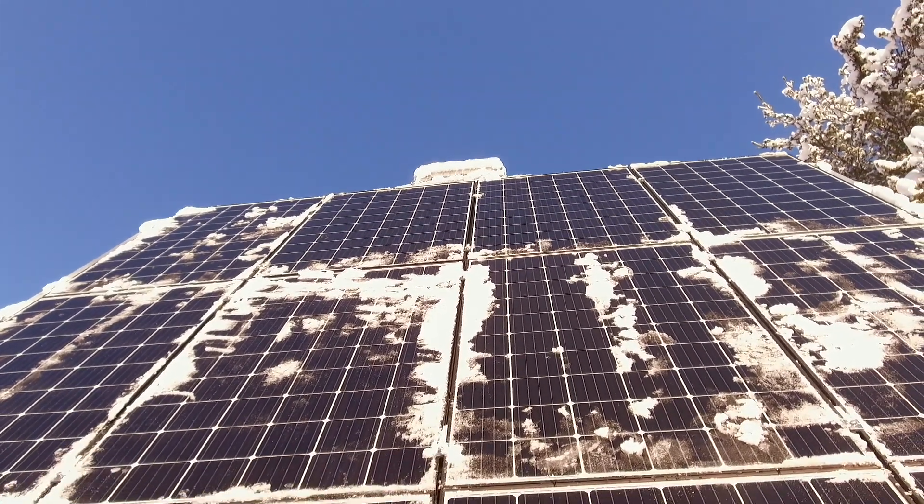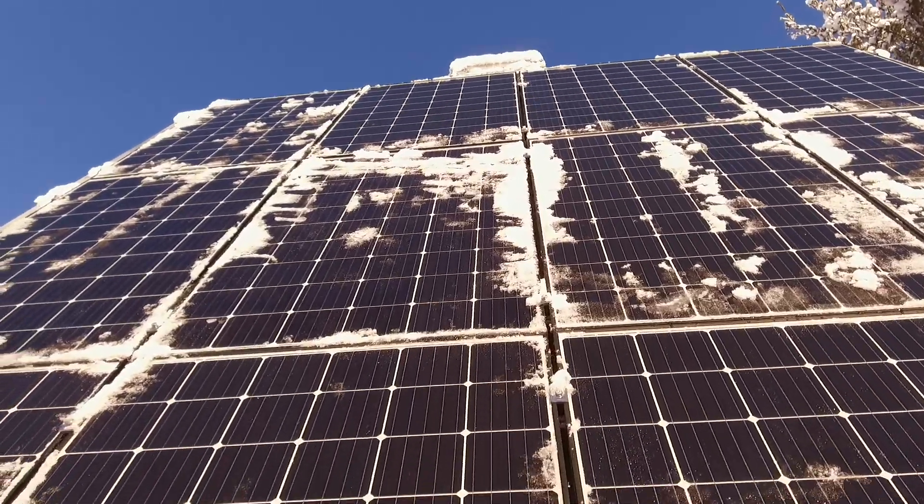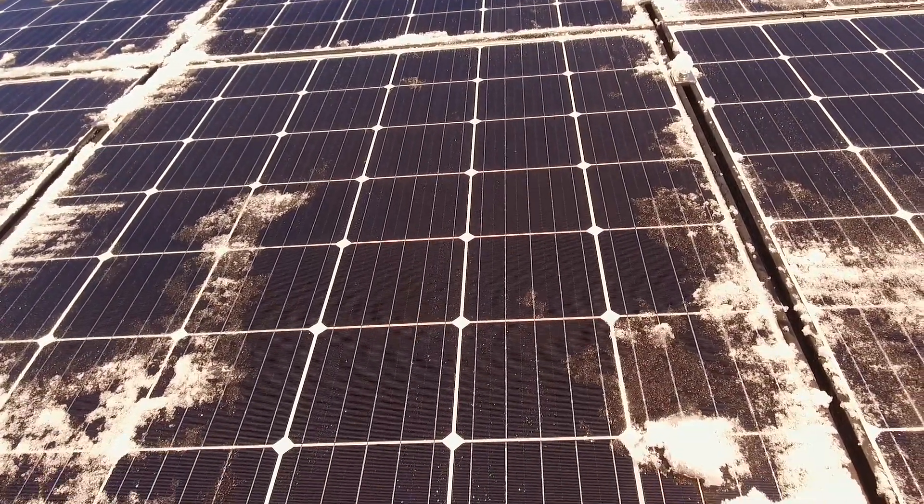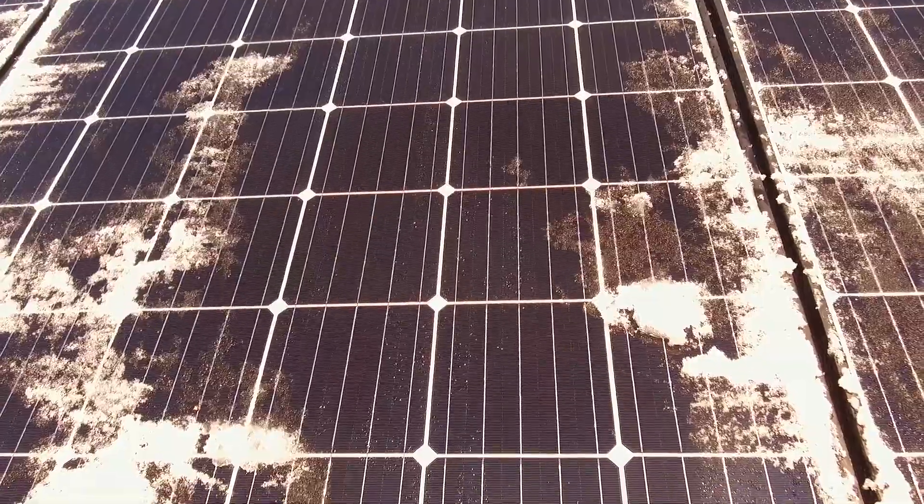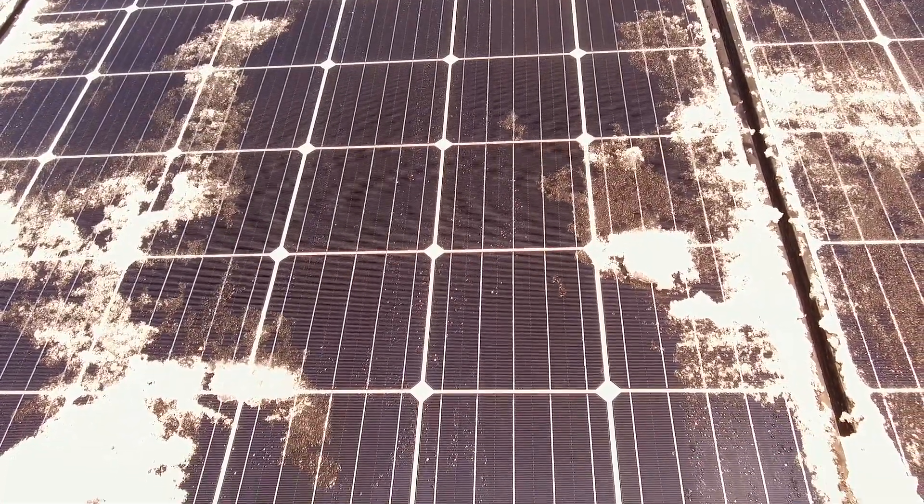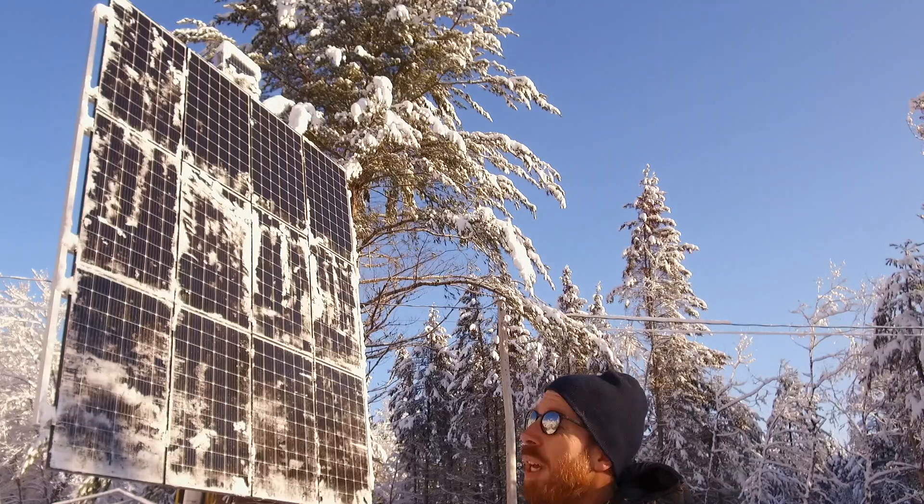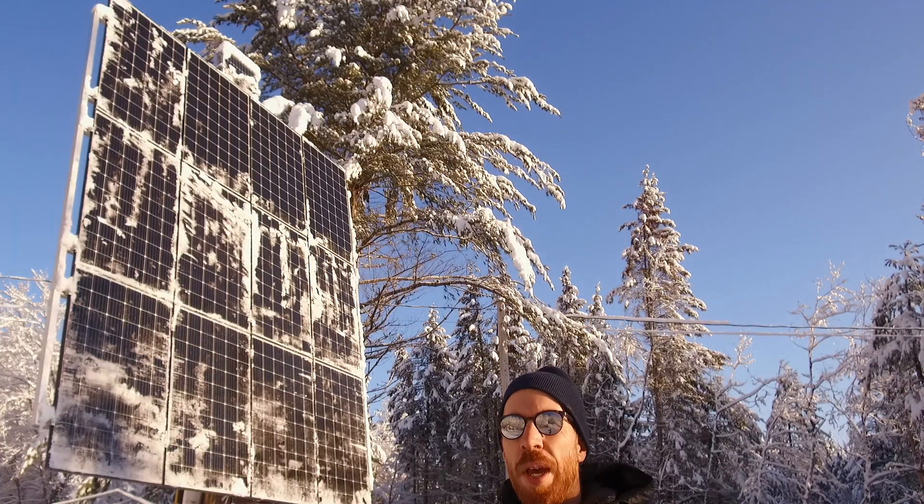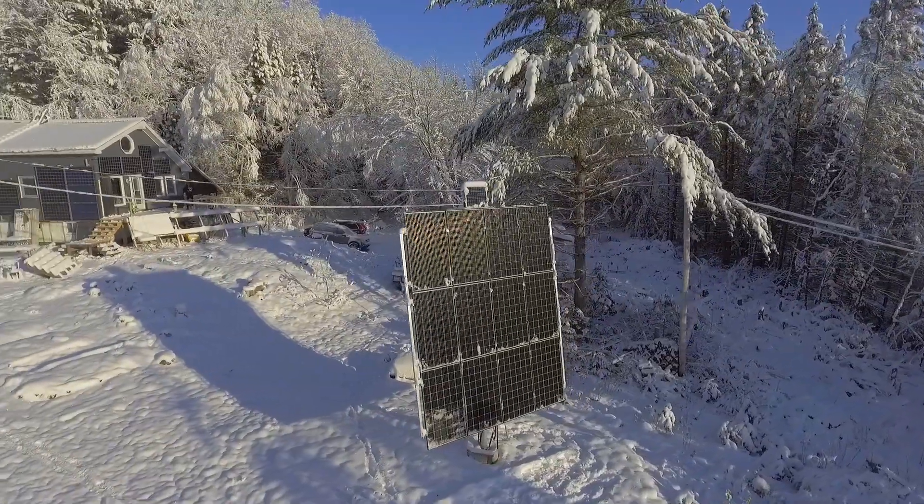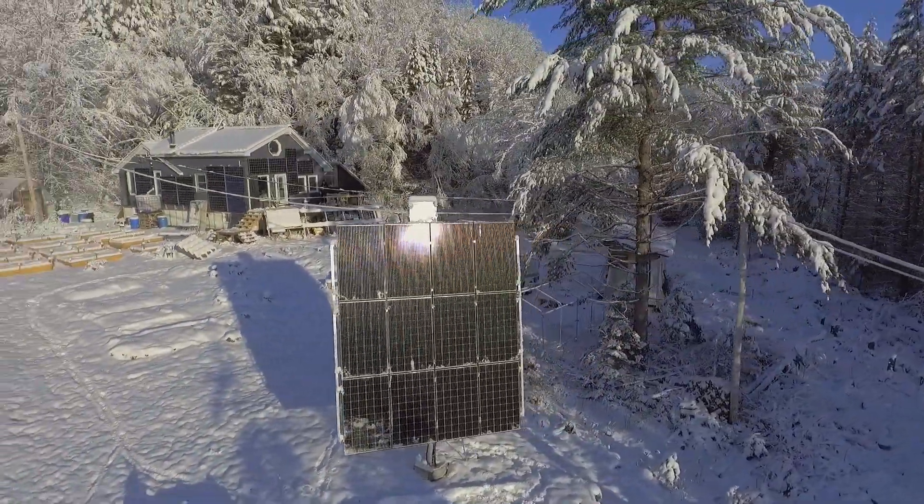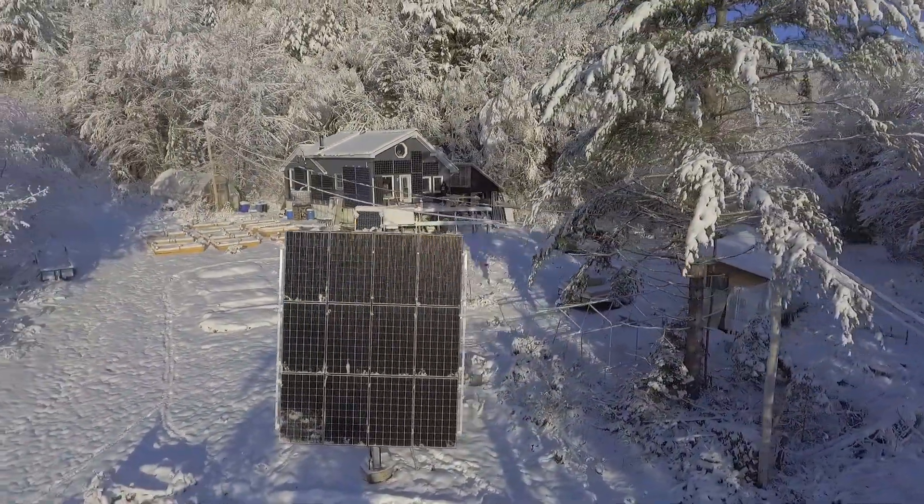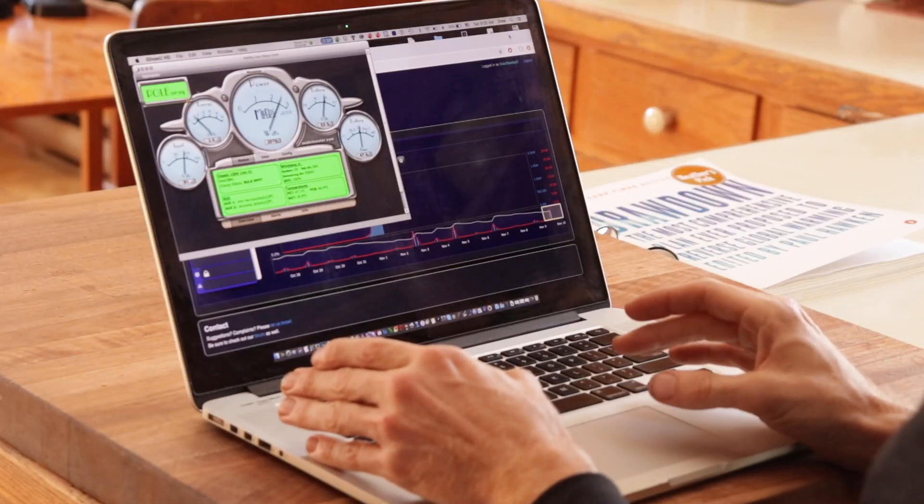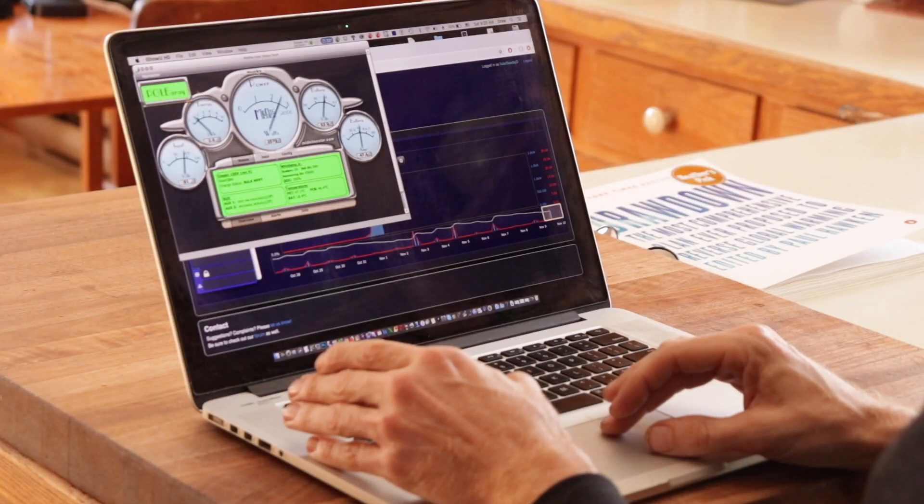The snow will probably sit there for most of the day and slowly come off, but I think it would have a hard time melting the whole thing off without a cleaning. So now that we have it cleaned, we're gonna go up to the house and check out how much more power it's producing than it was before.